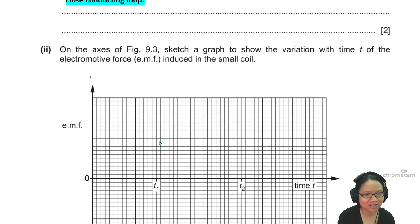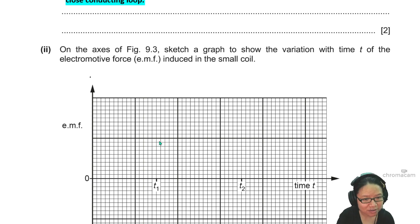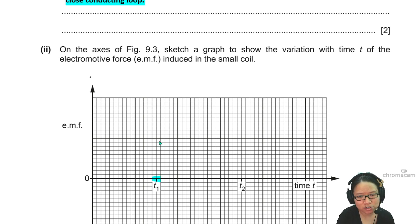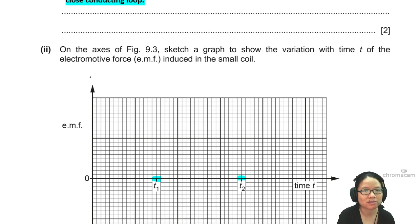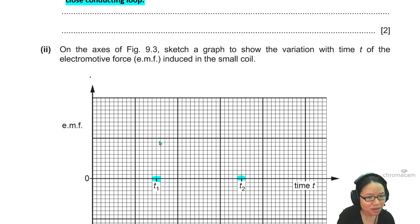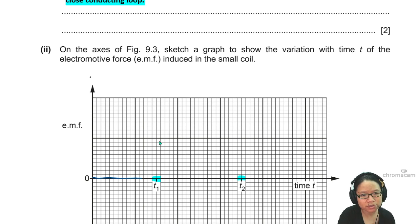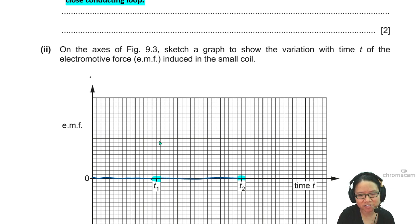So the graph will look like this: at T1, these two boxes will have a reading; at T2, these two boxes will have a reading; everything else gives zero reading. Zero, zero, zero — because here there's no change in magnetic flux.